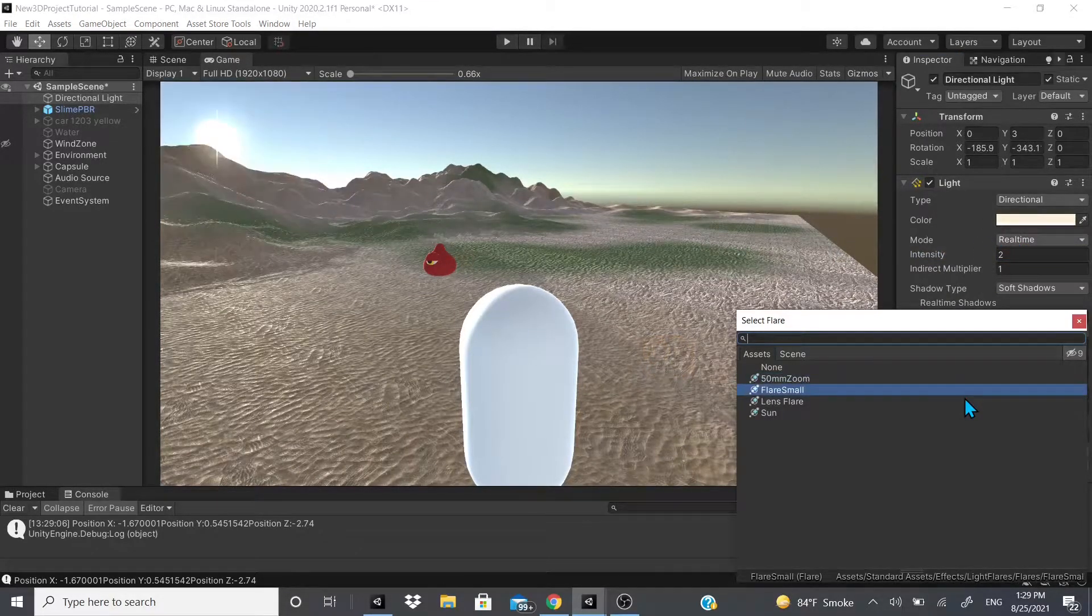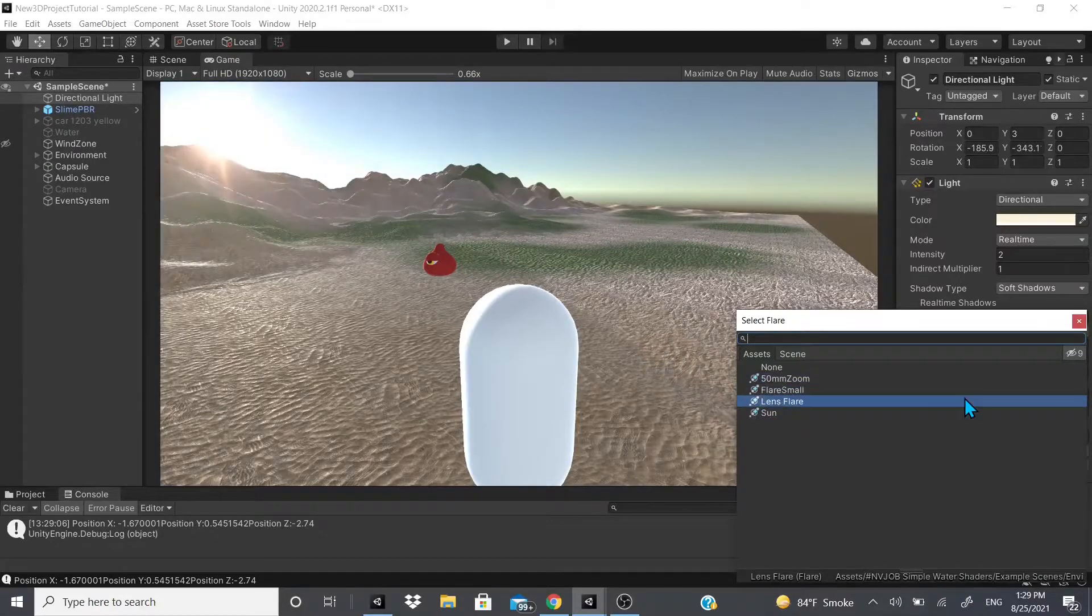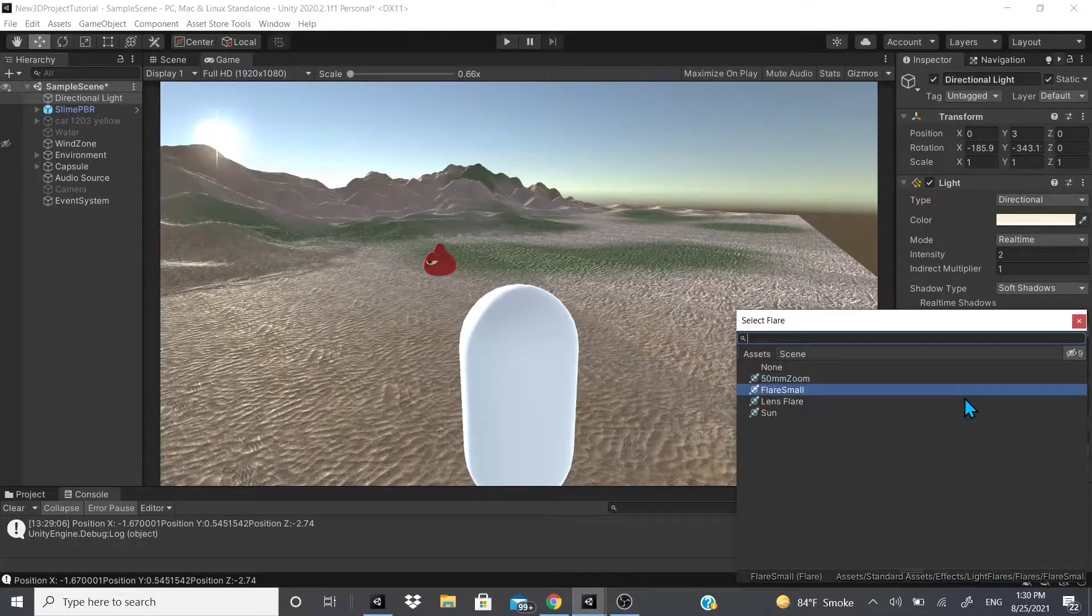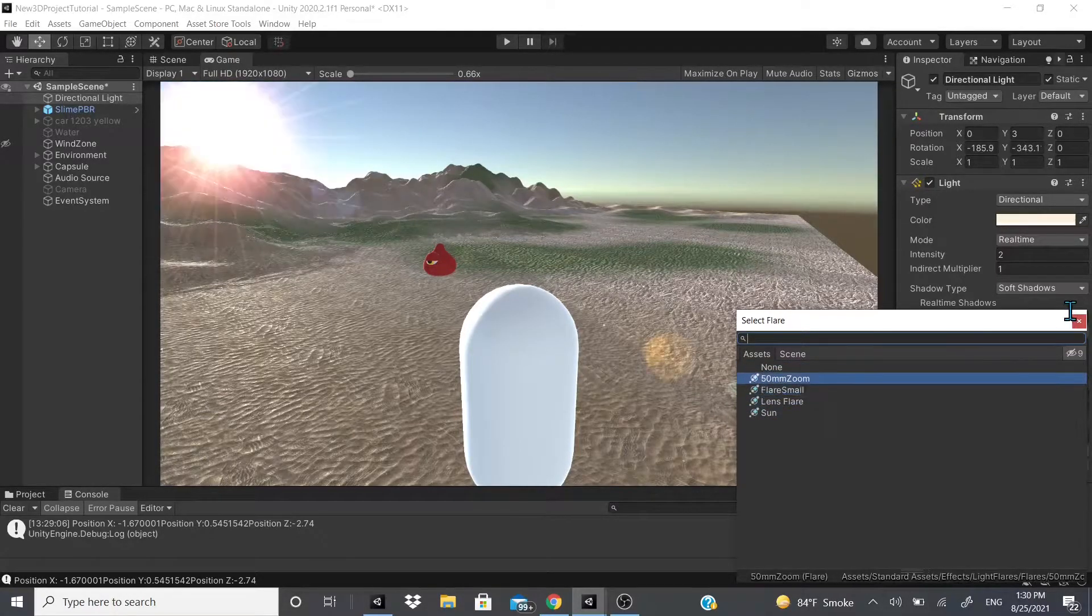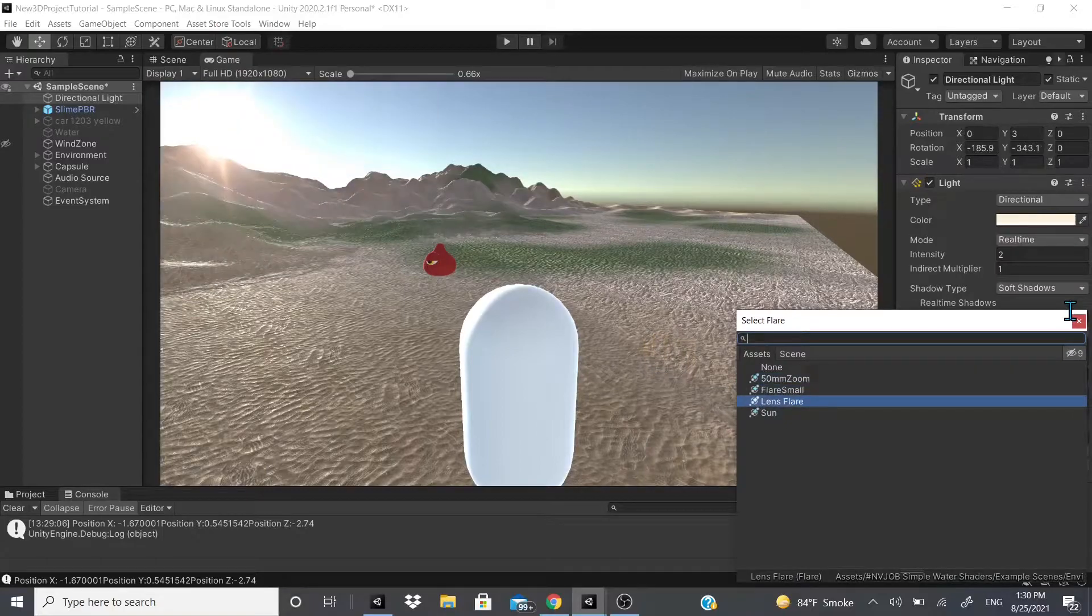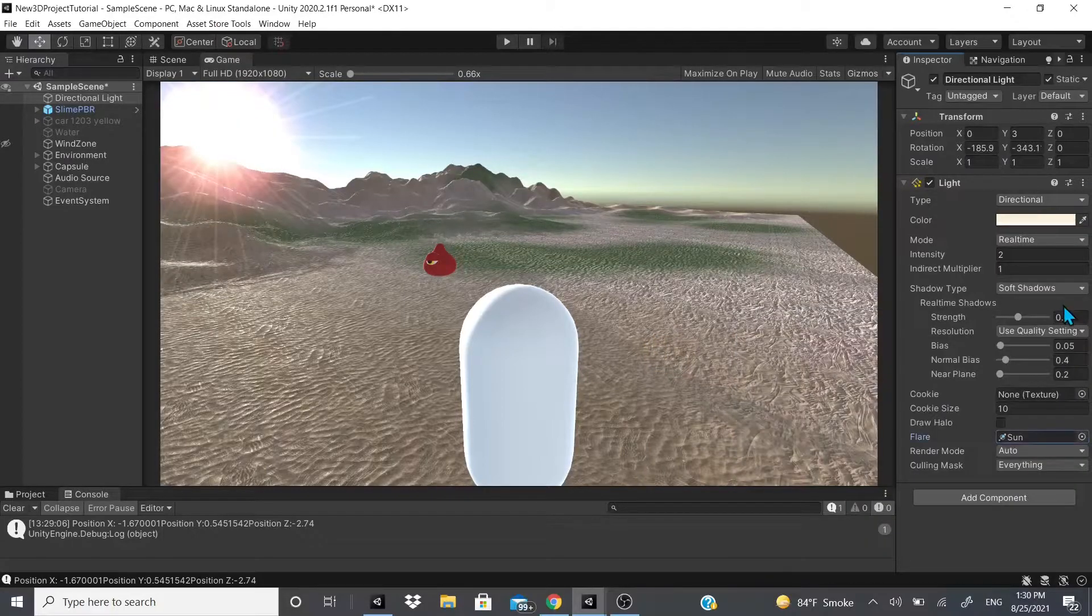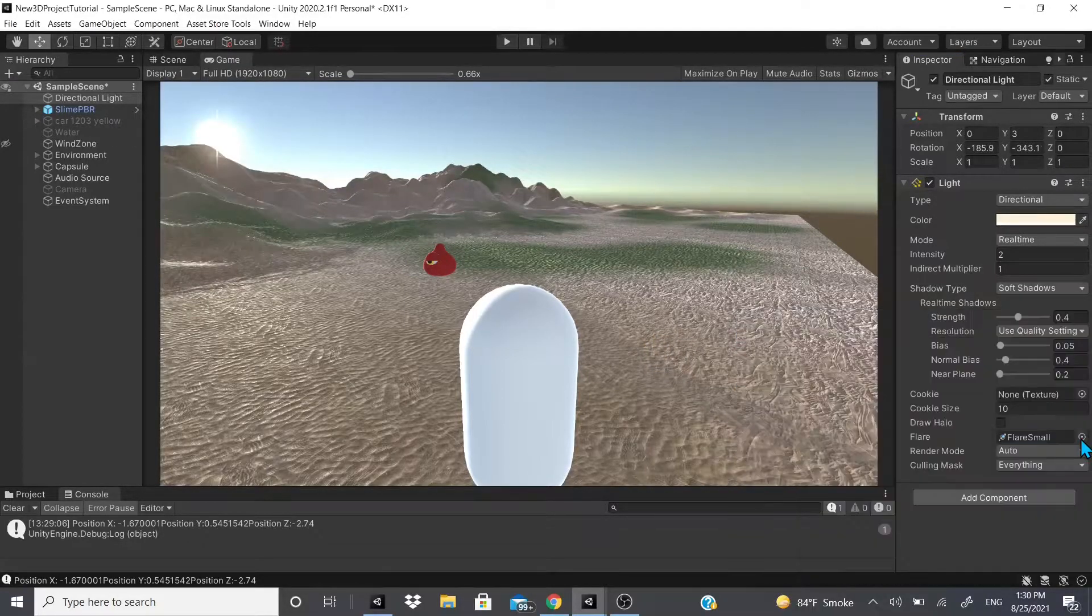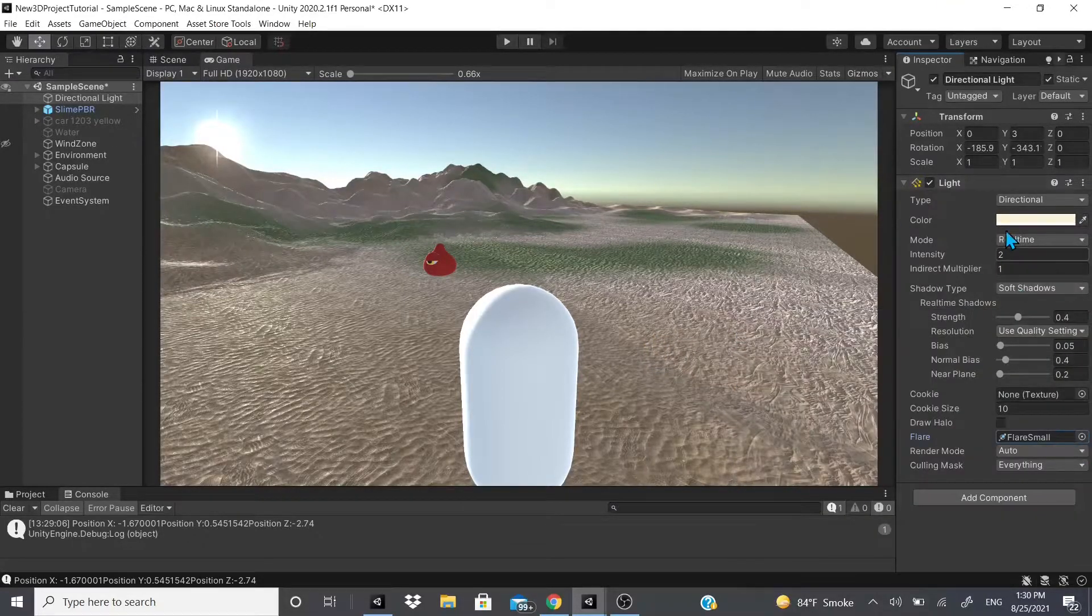Now if I change the flares right here, you could see it being updated and you could kind of see it affect the environment as well. So I'm just gonna go back to, let's go to sun. Actually, let's go to something small, yeah.